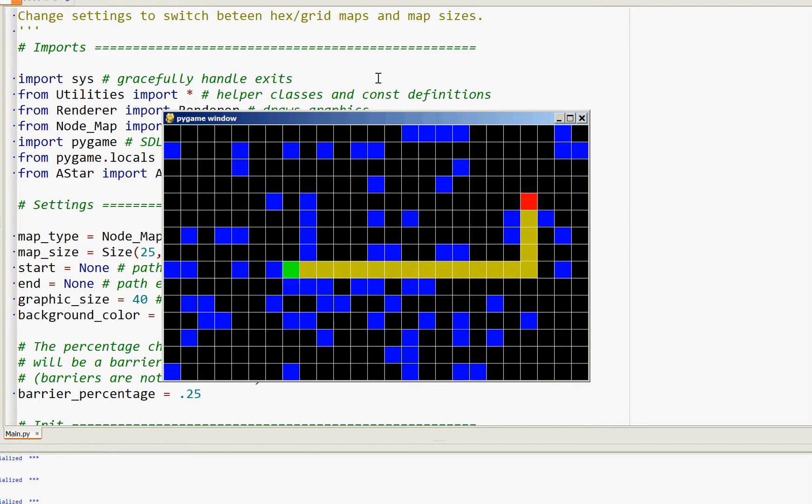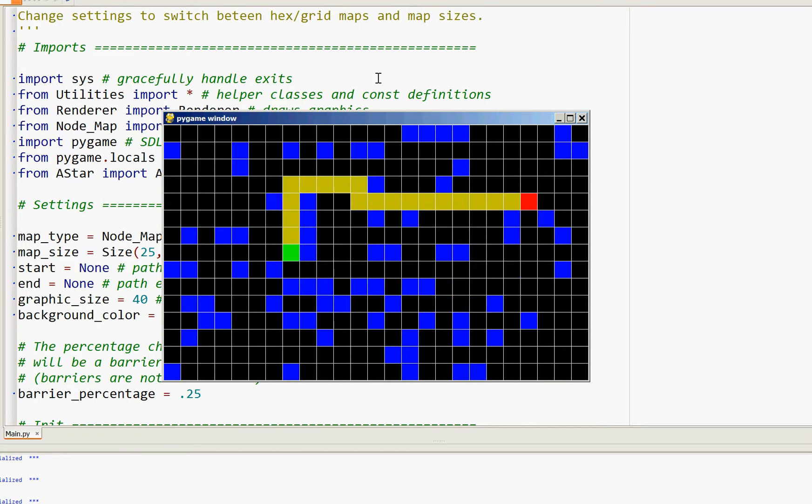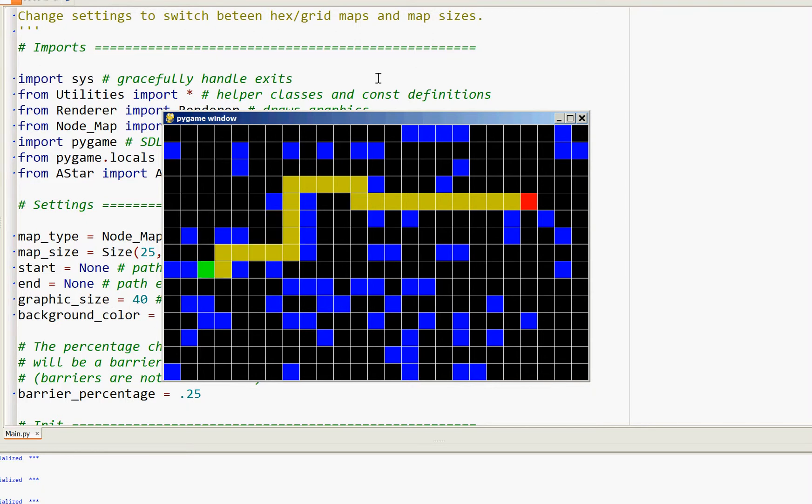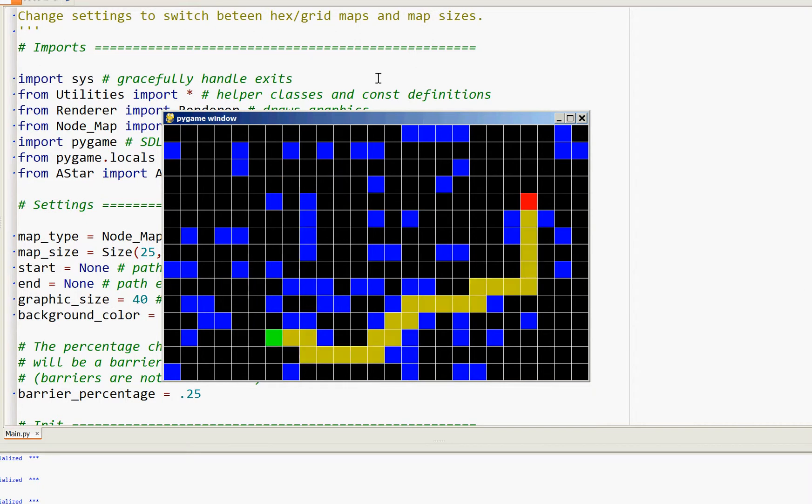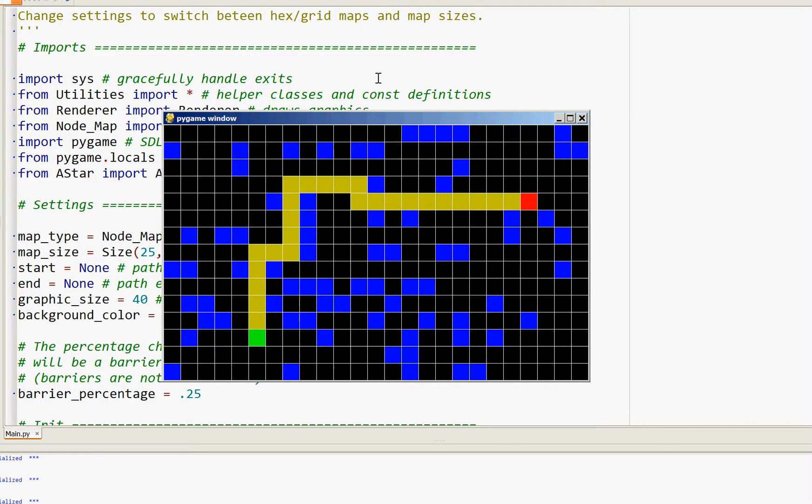In this example, the heuristic being used is the Manhattan implementation, which is very simple. All it does is figure out the x and y coordinate differences between the two points, and uses that as the approximation of how far it is.